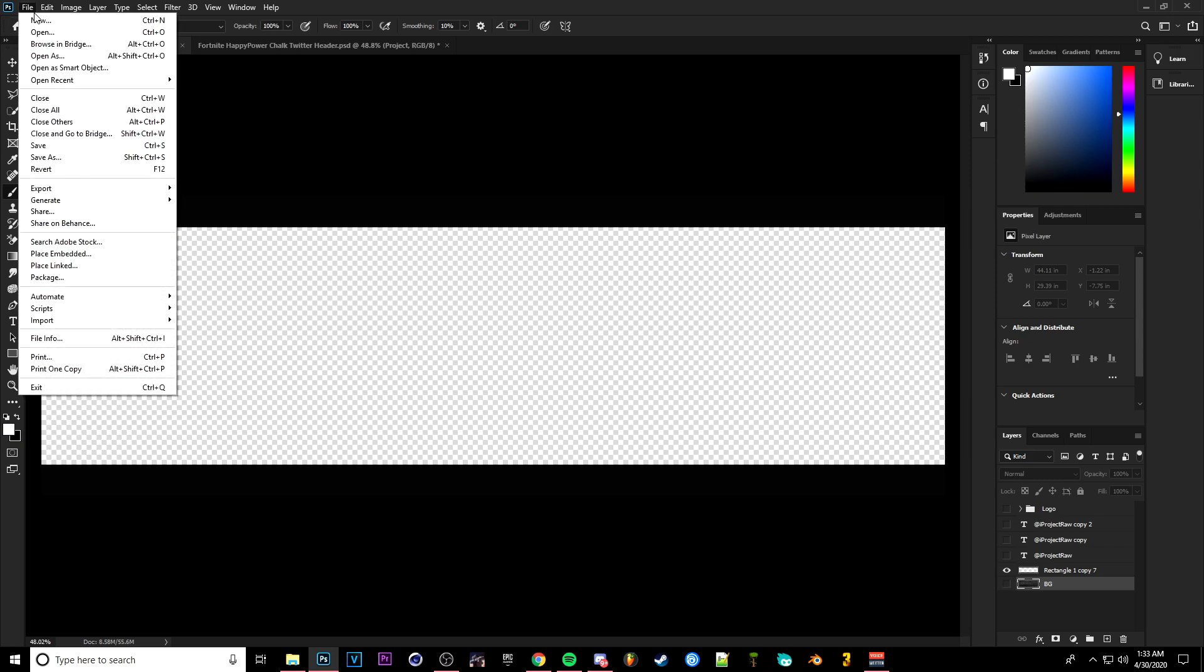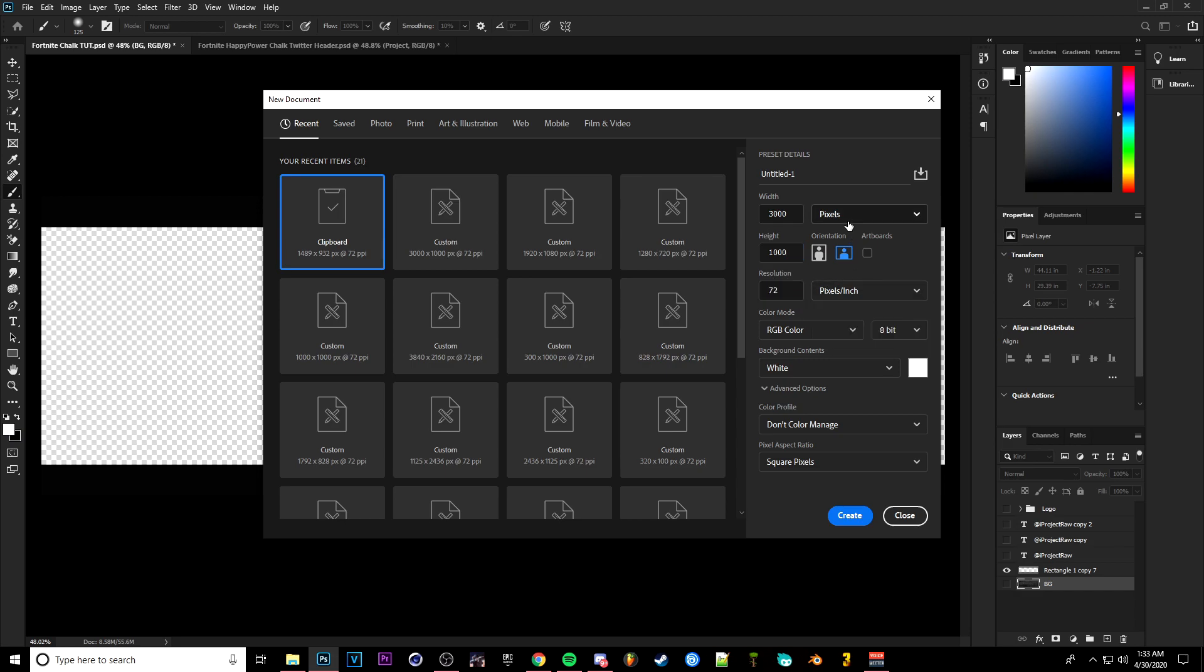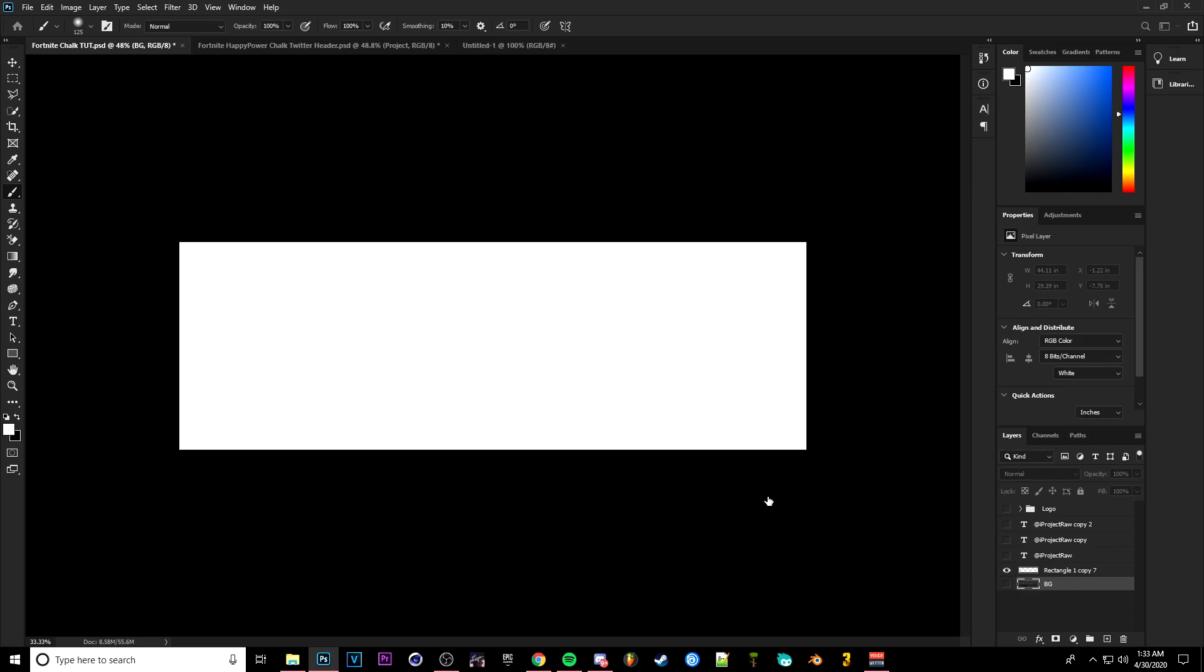But without further ado, let's get right into the video. So the first thing you're going to want to do is go to File, New. This is going to be for a Twitter header. You can always resize it to whatever respective platform you are putting it on, but for today I'm going to be doing Twitter resolution. So that's going to be 3000 by 1000 pixels. Make sure this is on 72 resolution, pixels, and click Create.